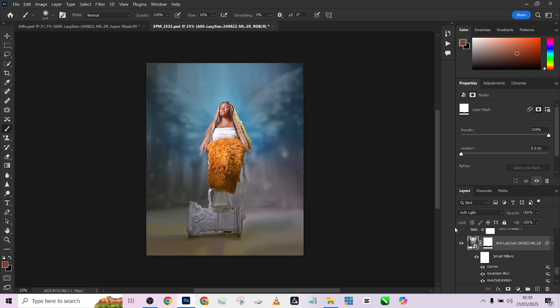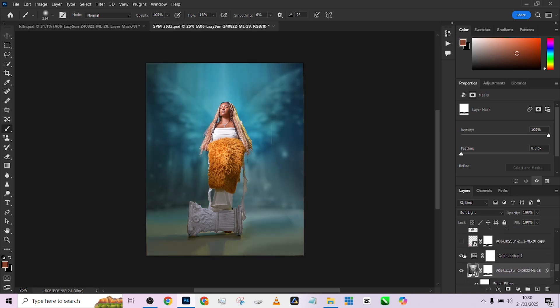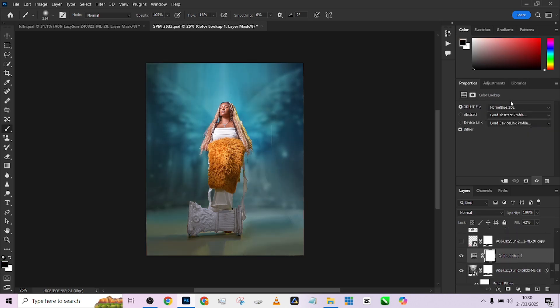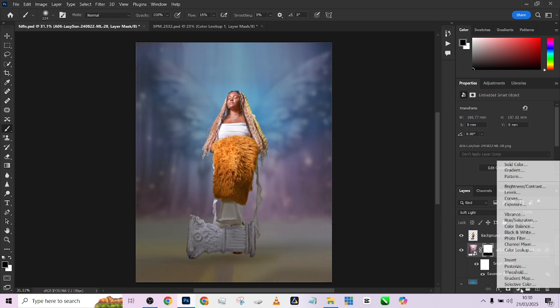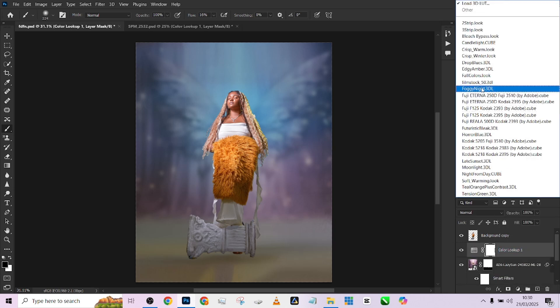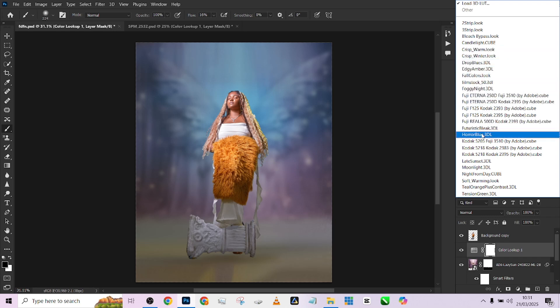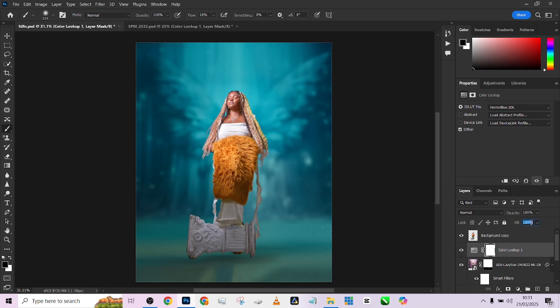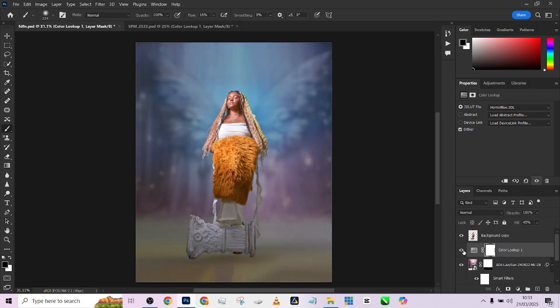The next thing we introduced was a Color Lookup Table in the color blue, then we dropped the opacity to 42 percent. Above the background layer, create a Color Lookup Table — the Horror Blue Color Lookup Table. Drop the opacity down to about 42. See the way it blends the background in with the object. The idea was to create a global color grading so that the image looks very realistic.